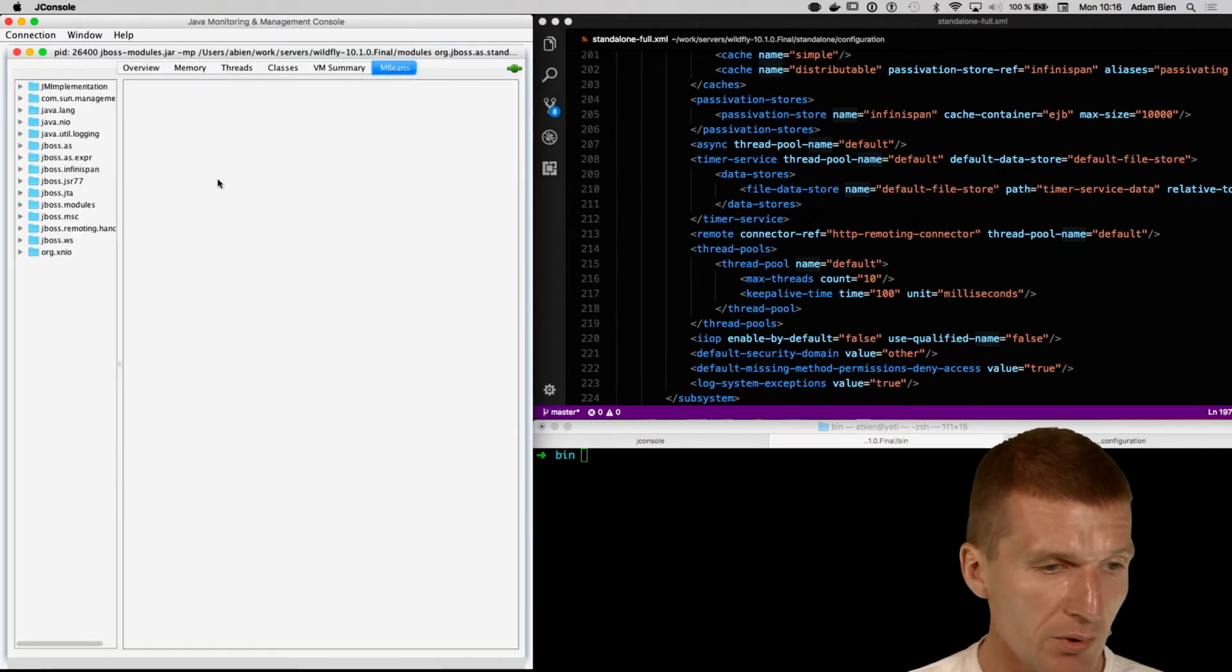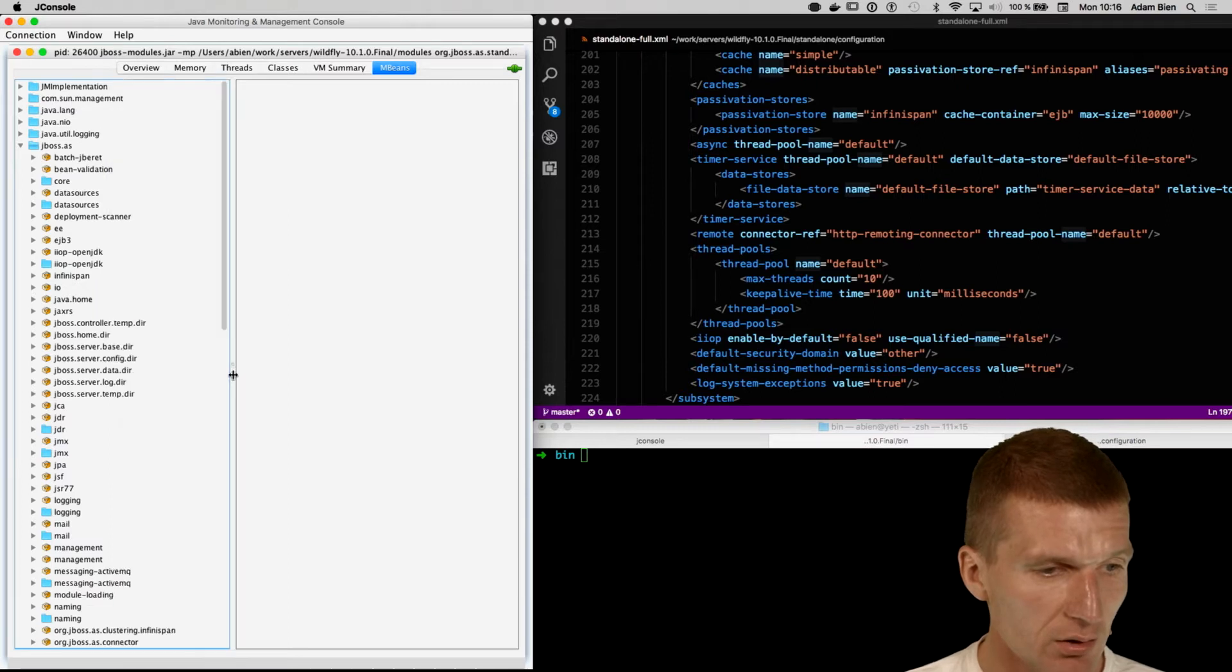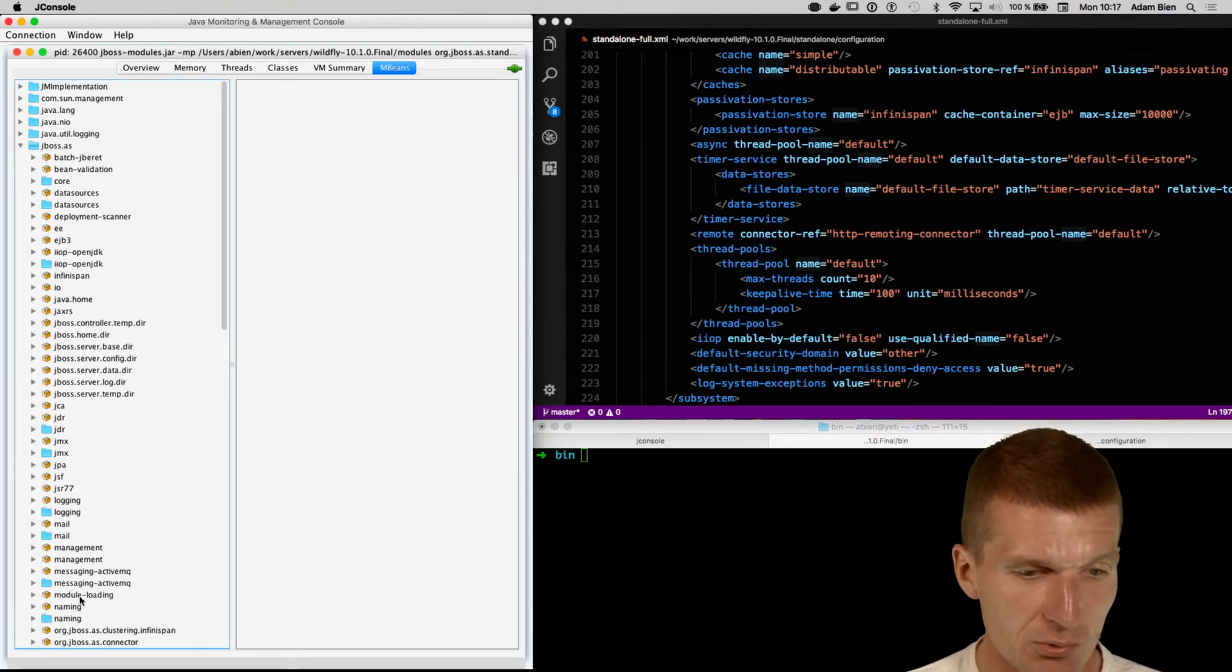Switch to mBeans browser and go to the JBoss AS folder, and you should see all the familiar subsystems.